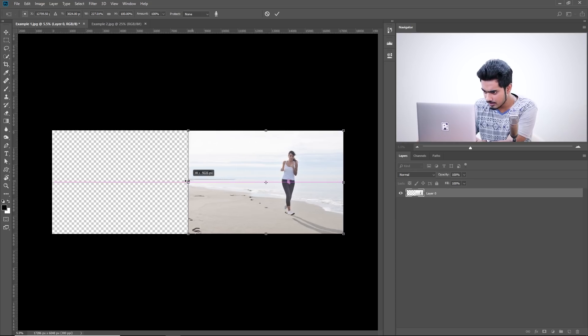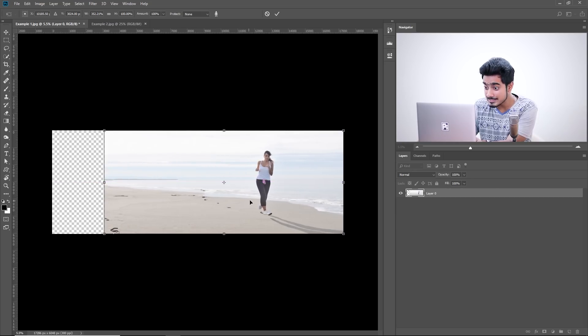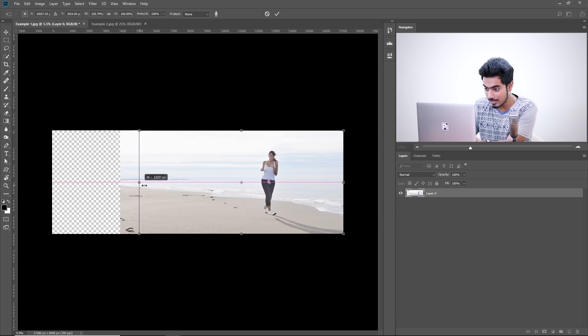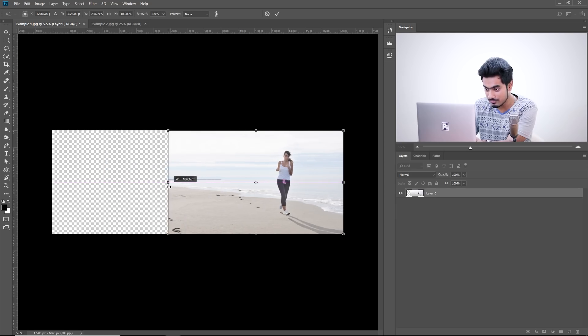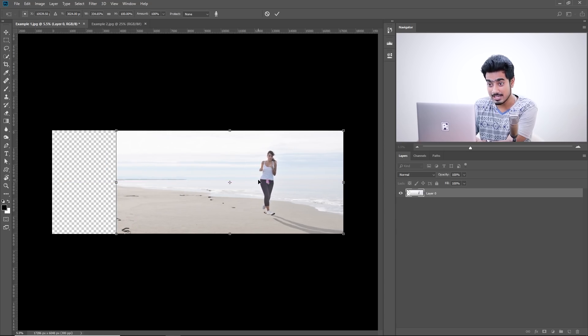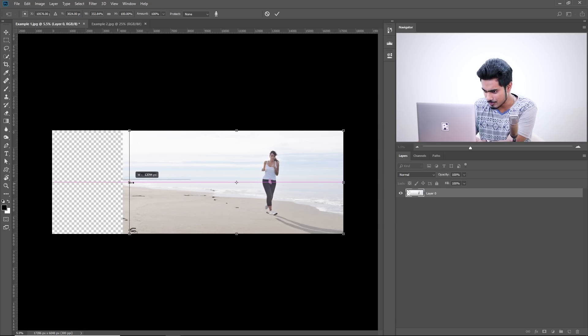However, after this point, see the subject now is being stretched. Have a look. Up to this point, it was fine. But after this, she's getting fatter and we don't want that to happen. So, here's what to do.